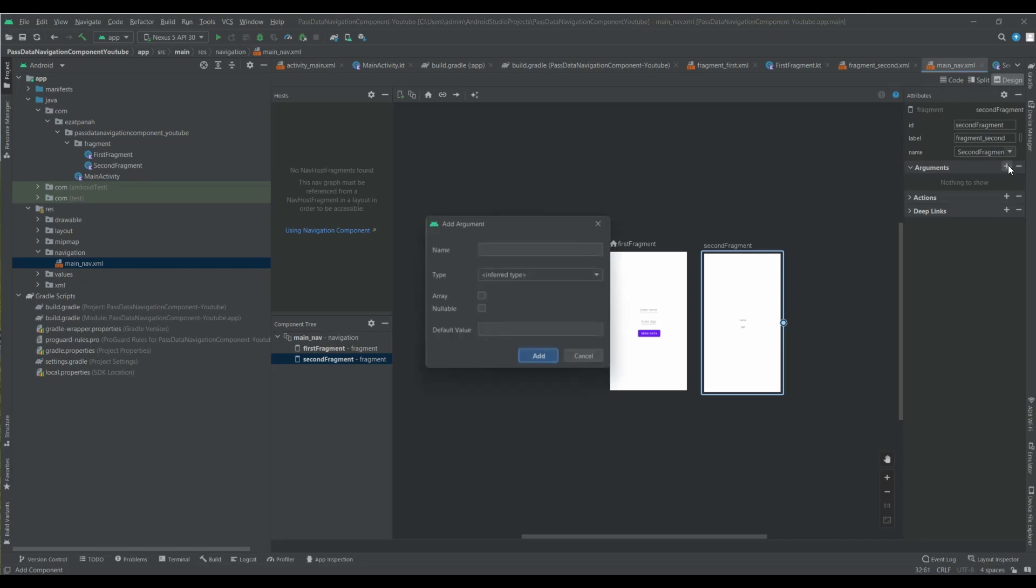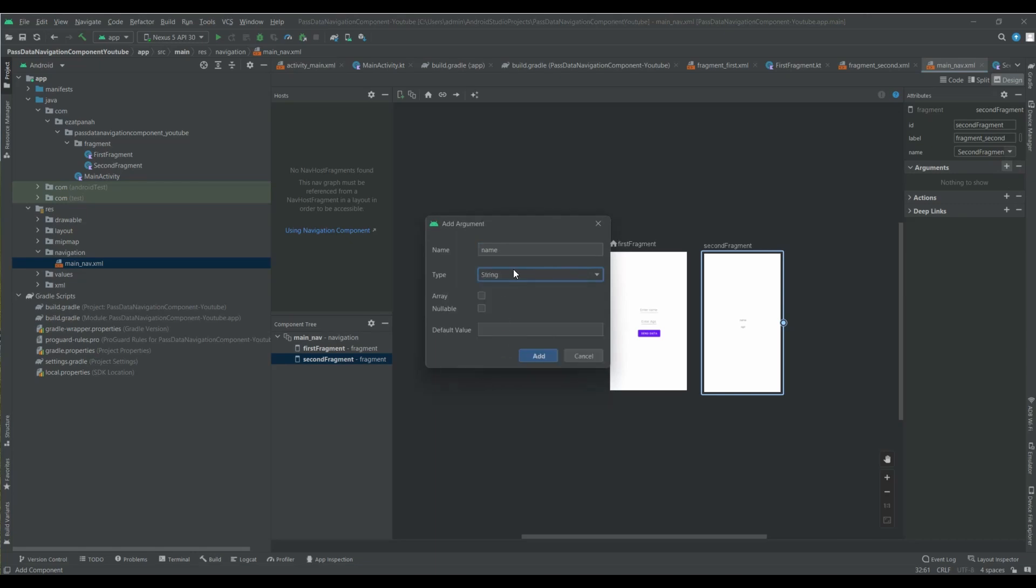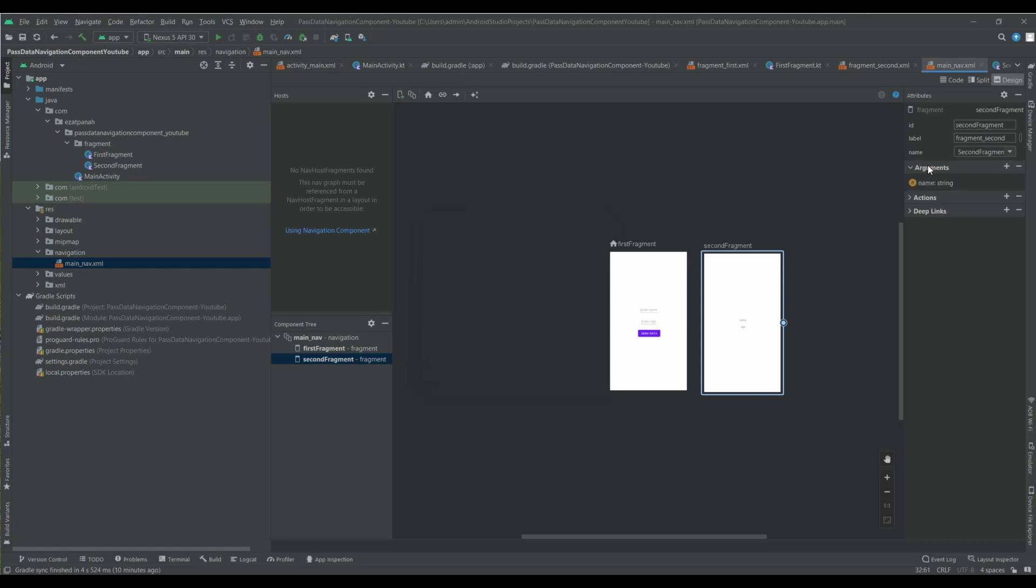And with the plus button I can add my arguments. So here I can put my name and select the type of my argument. Here I want to have a string and then add. Here you can see.